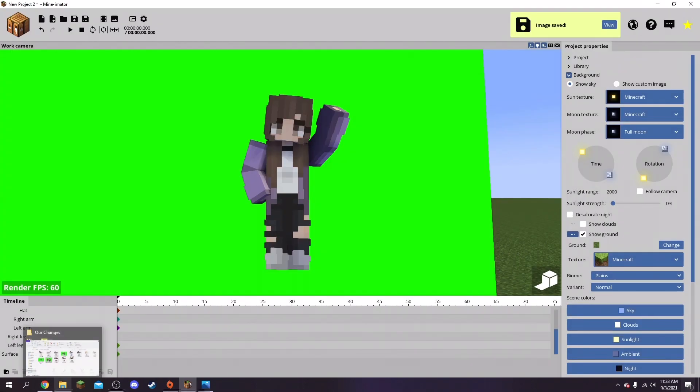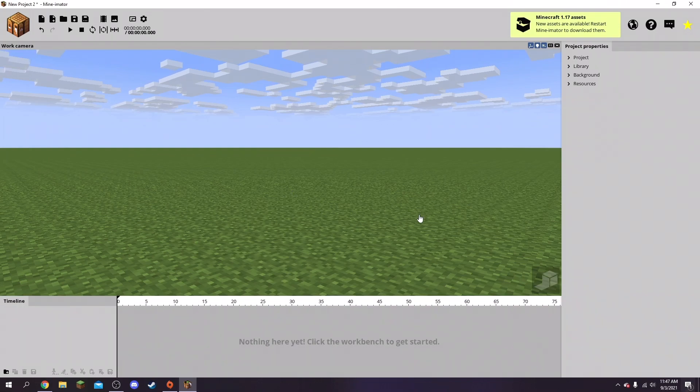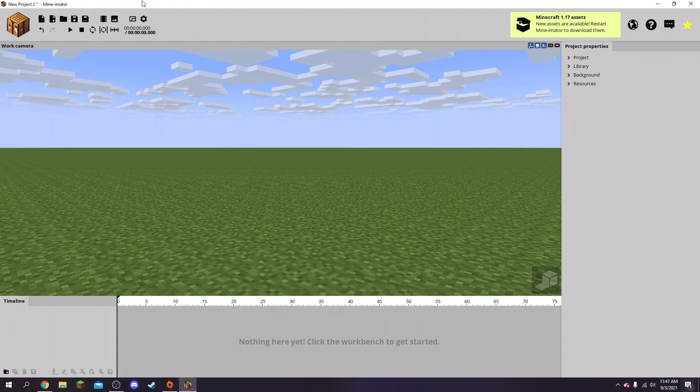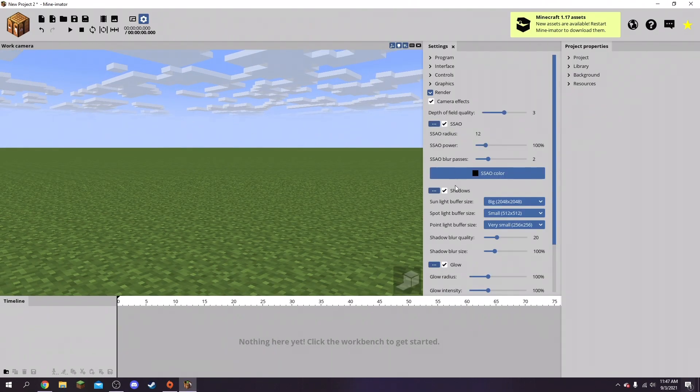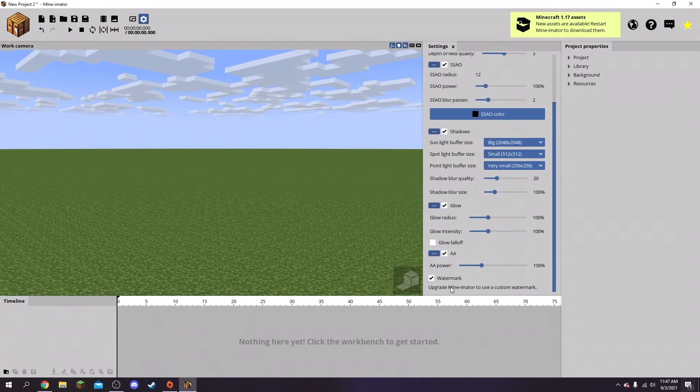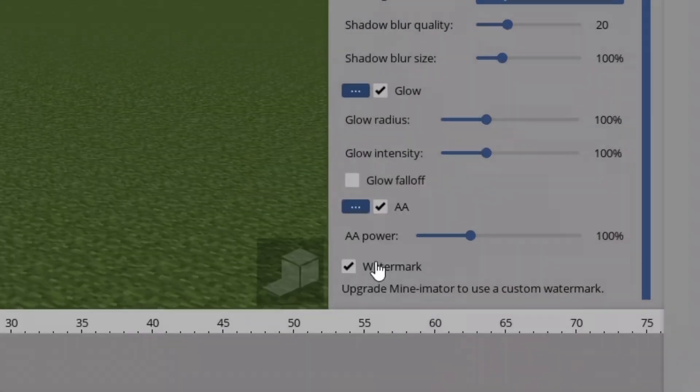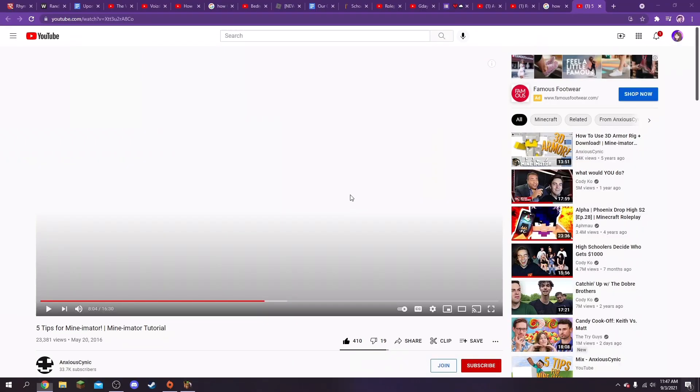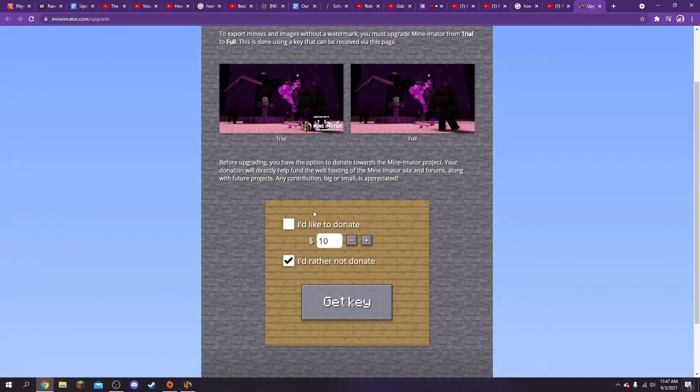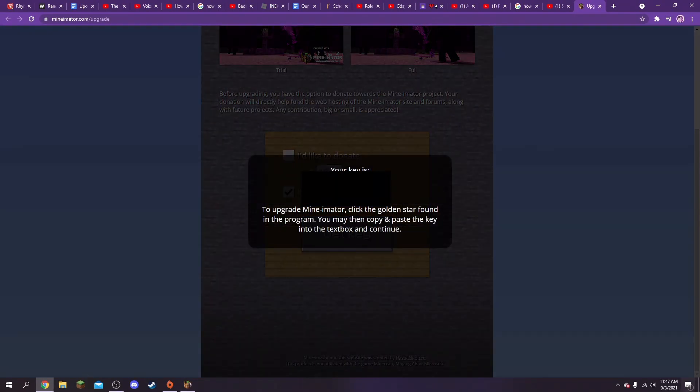Also guys, one more thing - you can actually turn off the watermark. Go to settings right here, go to render, scroll all the way down here and then uncheck it and upgrade. Then just say I'd rather not donate and get key, so now we've got the full version and that was that easy.